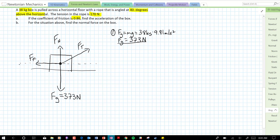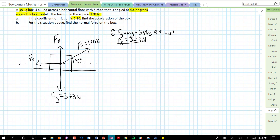We also know that the tension in the rope is 170 newtons. The normal force is not going to be equal to the force of gravity, because there's tension that's pulling up in the y direction as well. So we can't solve for anything else yet. Let's resolve our tension vector into its components. We have a horizontal component ftx and a vertical component fty.